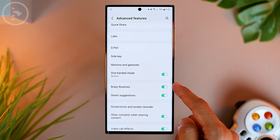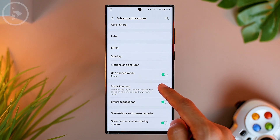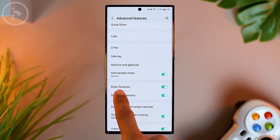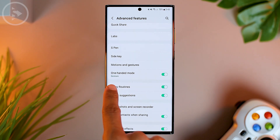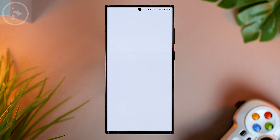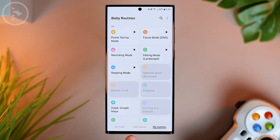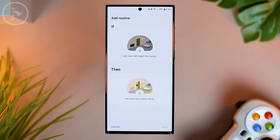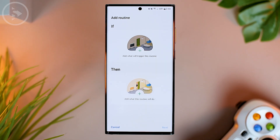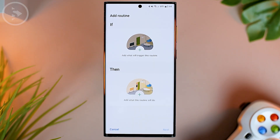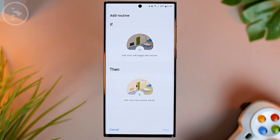If it is available, just activate the Bixby Routine feature. Then you can enter the settings by pressing on the Bixby Routine label. In this Bixby Routine feature, you can enter the Add Routine tab and decide what settings you want to change.